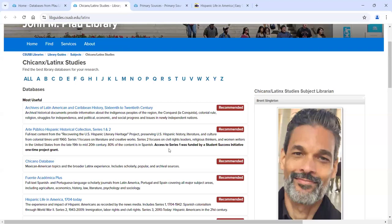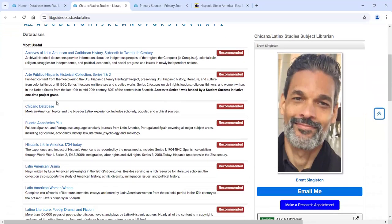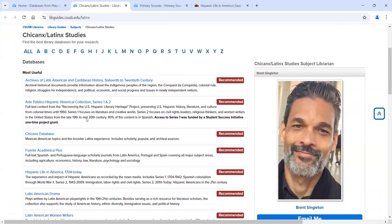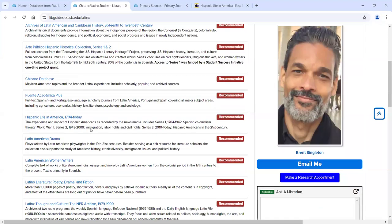Not all of these are primary resource databases. For example, the Chicano database is mostly secondary — things written after a time period where it's an analysis by an expert academic. But most of the databases listed here these days are actually primary resource databases. What we're going to be covering in this particular workshop is four different primary resource collections.